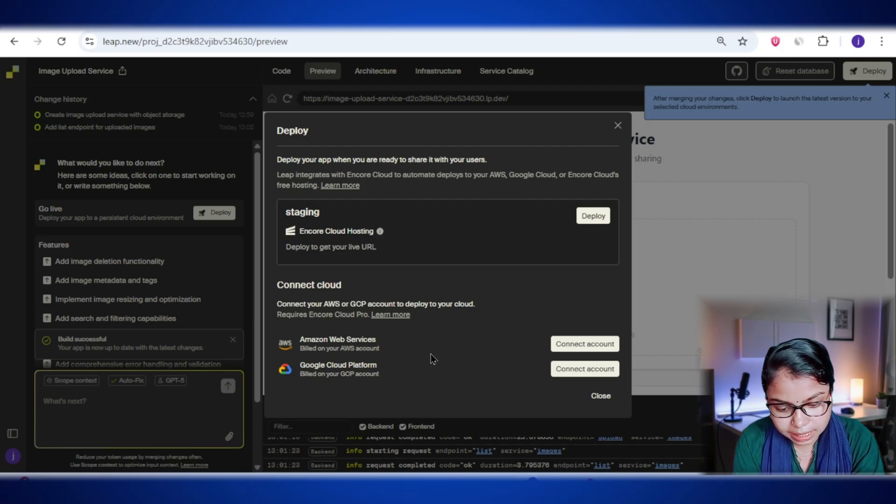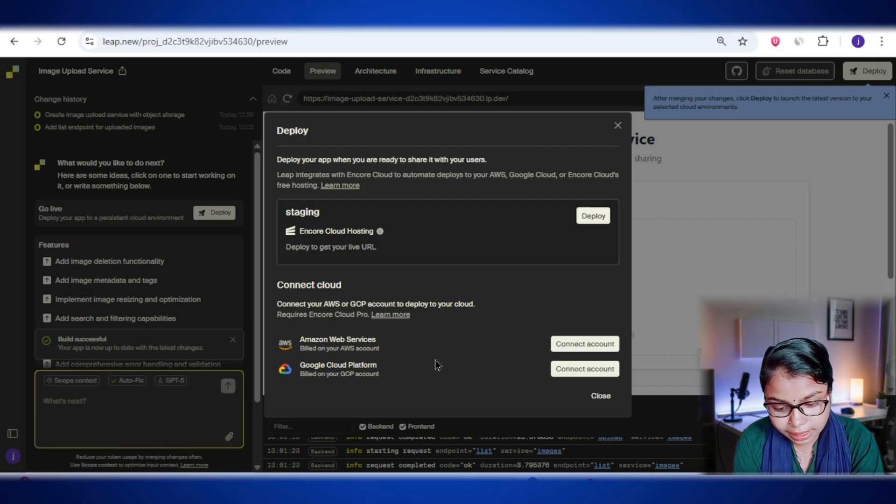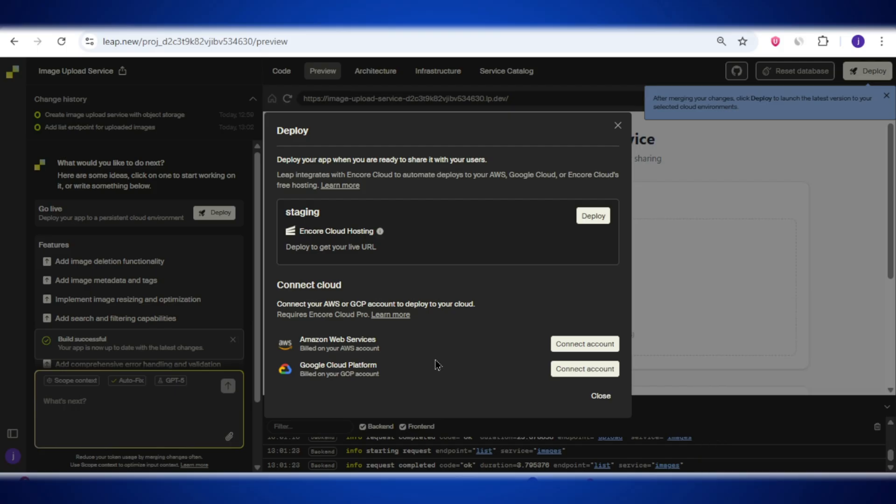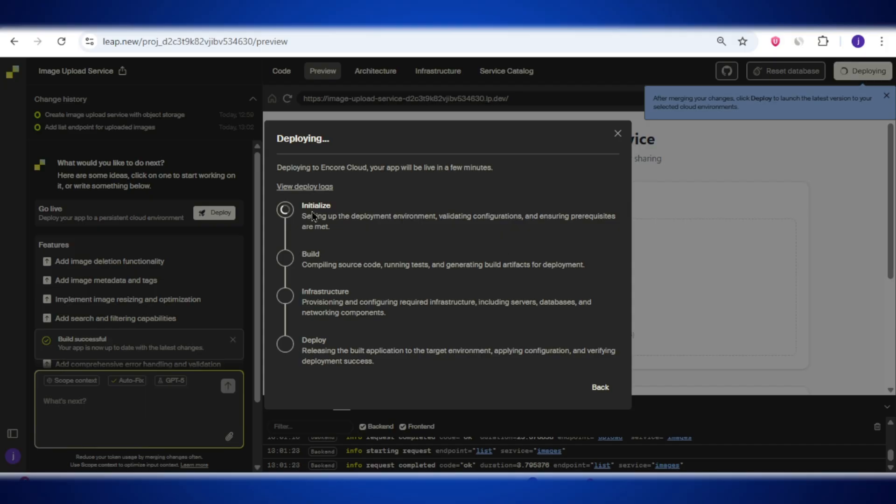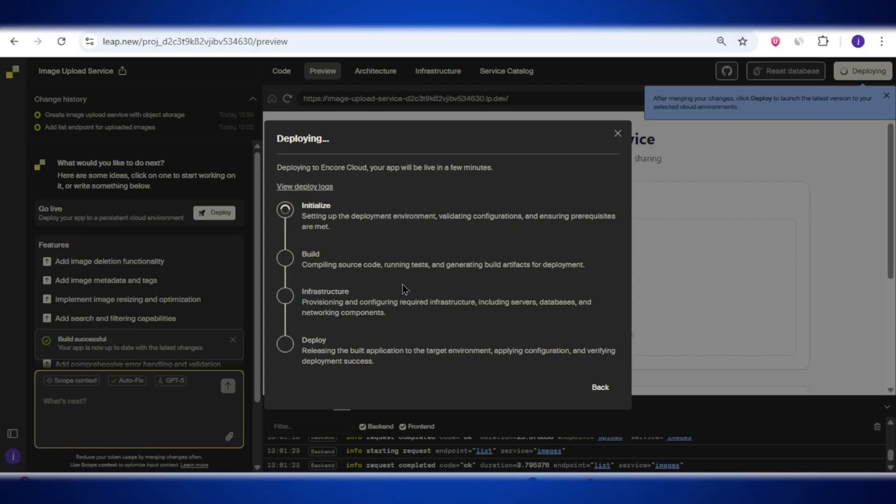So I'm going to deploy this on anchor cloud hosting itself. This might take a little bit of time. Alright, look at this. It's done. And it has also given me a shareable link. Now I can share this link with anyone I want. Alright, so everything is set up and working perfectly. We built the image uploading service, added the feature to list all uploaded images, and even deployed it with a shareable link. Pretty cool, right?